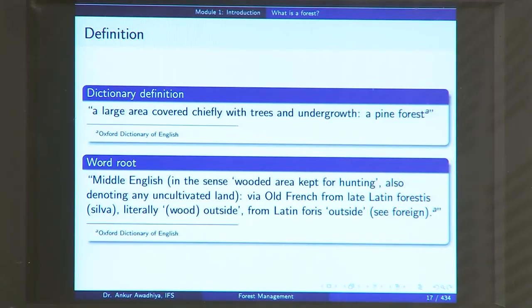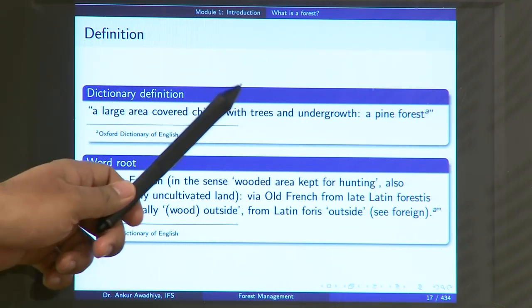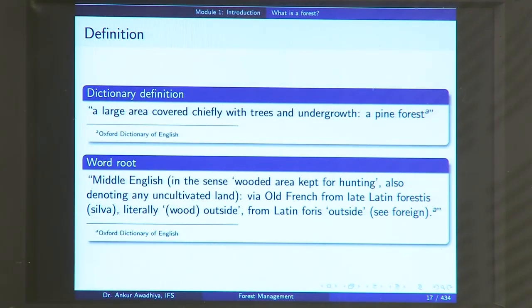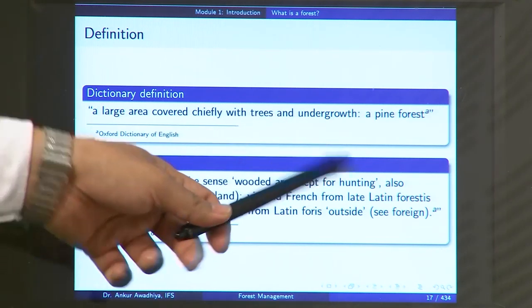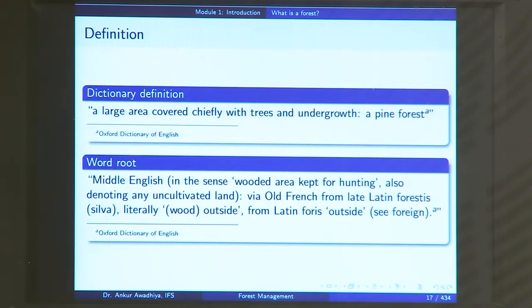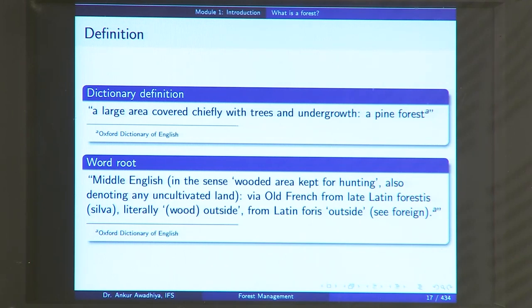So how do we define a forest? We have different definitions. The first is the dictionary definition: a large area covered chiefly with trees and undergrowth — for example, a pine forest. This definition has nuances: it says it should be a large area, but how large? Is 1 hectare large, or 10 hectares? It also says covered 'chiefly' with trees and undergrowth — but then it is not an essential criterion. You might have a forest chiefly covered with sand or water and having a few trees. Is that a forest?